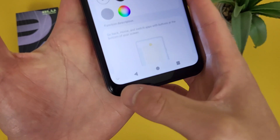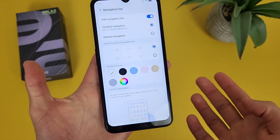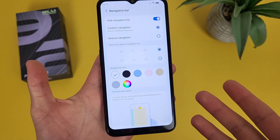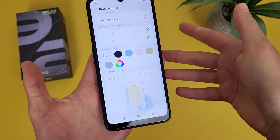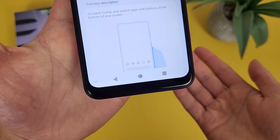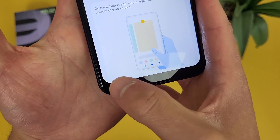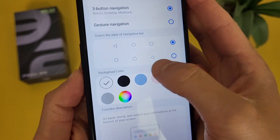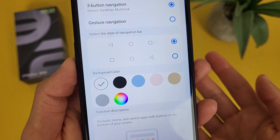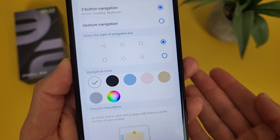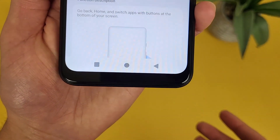If you press this little button, the navigation bar is going to disappear. And don't worry — when you need it, you can easily get it back by swiping up. And when you're done with it, you can collapse it again. So definitely a nice feature. You can also change the button order. By default, the back button is going to be on the left and recent apps is on the right, but you can switch these around.